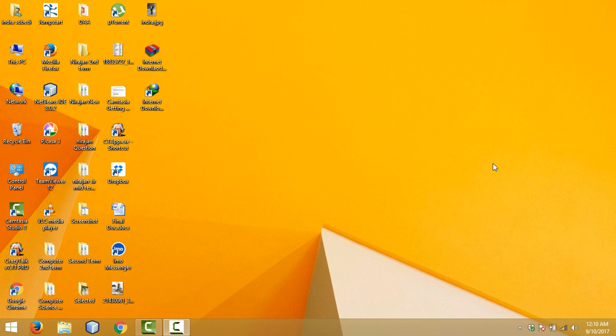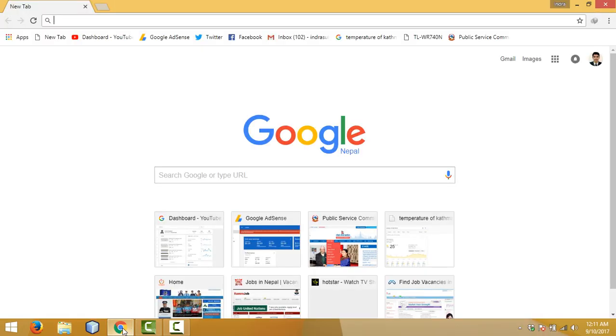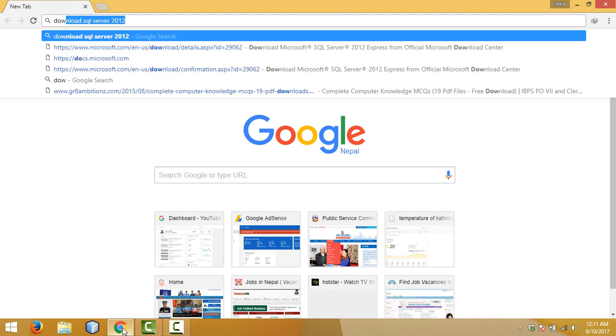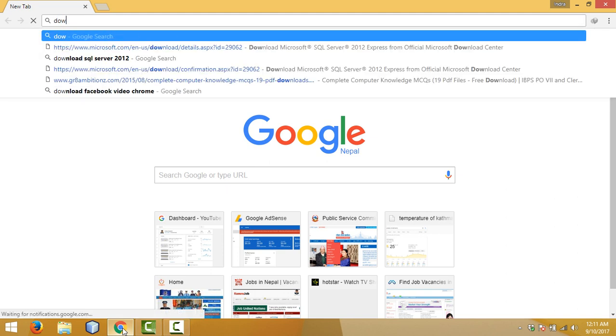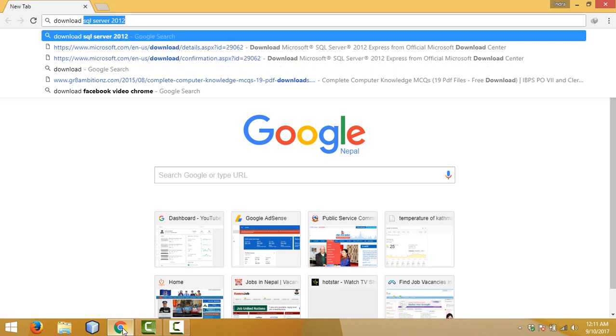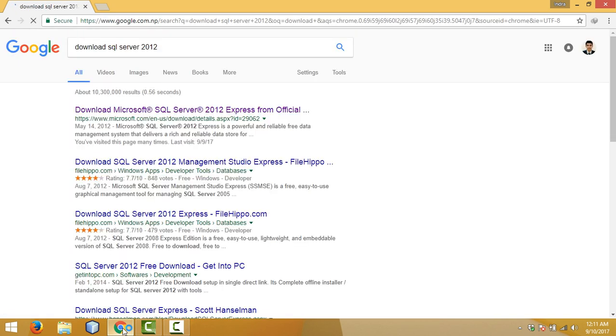Hello YouTube, this is Indra, and in this tutorial I'll show you how to download and install SQL Server 2012. For that you need to download the SQL Server database engine and management studio. First of all, open up your browser and type 'download SQL Server 2012', then click on the official link, which is the first one.